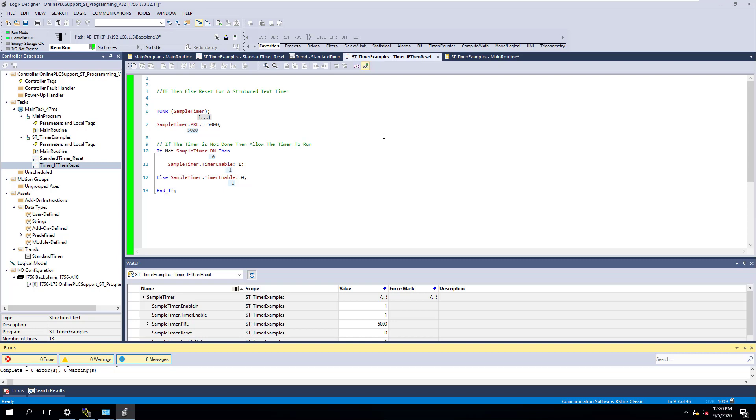that's another way to actually reset a structured text timer using an if-then-else statement. And this is a very simple illustration. This is for general use. And just general training for you to understand how structured text works, how it works, and how if-then-else works, and stuff like that. So just kind of give you a good, solid idea on another way to understand just how to reset a timer if you had to, if you wanted to, if you needed that extra way to do it. So without further ado, we'll see you guys on the next video.